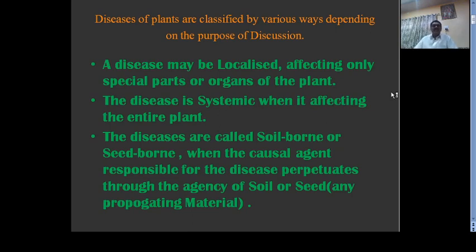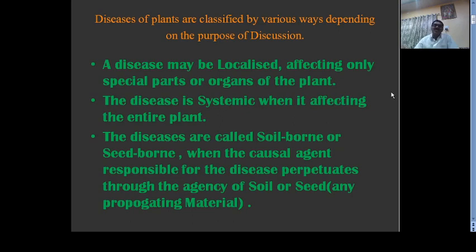Diseases are also classified on the basis of their spread: soil-borne, seed-borne, and air-borne. Soil-borne diseases occur when pathogens are transferred through the agency of soil, with resting structures of the pathogen present in the soil responsible for the spread. This is the primary spread of disease, because these are the over-summering and overwintering organs of the pathogen.